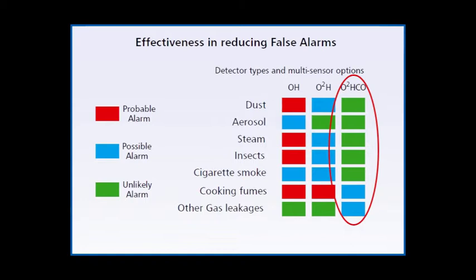The following video shows the response of S-quad sensors from Gent by Honeywell in a fire caused by smouldering wood.